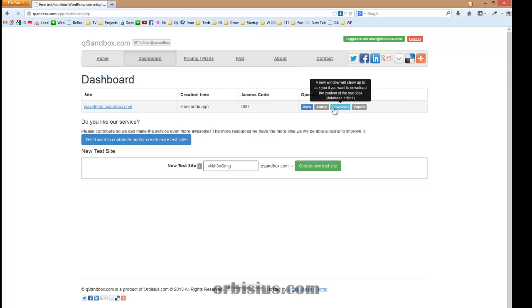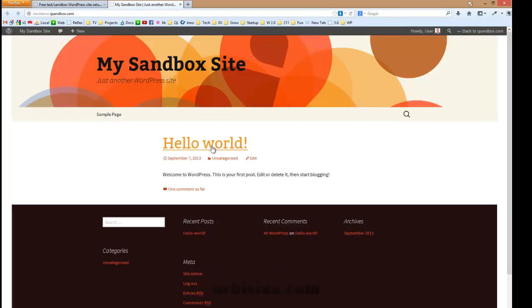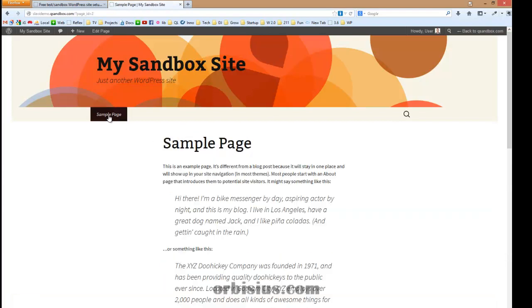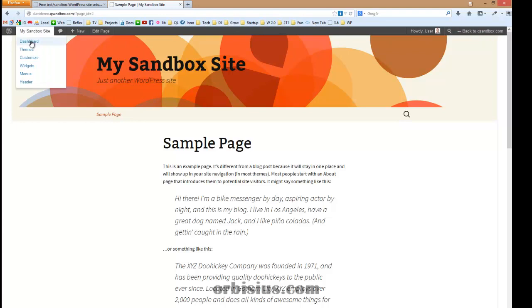There's an access code. There's some buttons here. Let's click on the link. And that's your WordPress site. It's up and running and you're an administrator. Let's go to dashboard.